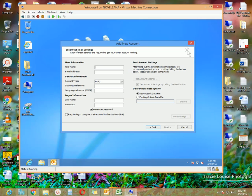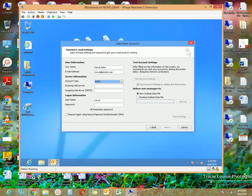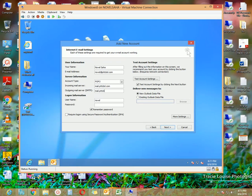Click the Next button. Here you can specify your name — my name is Novel A. H. A. Shah — and the email address your company provided to you, in my case novel@pttcbd.com. For account type, just leave this as POP3. The incoming mail server in my case is mail.ptcbd.com, and the outgoing mail server is also mail.ptcbd.com.